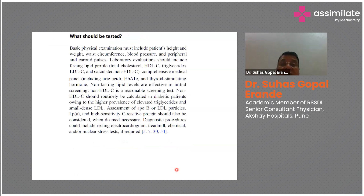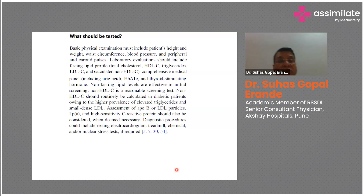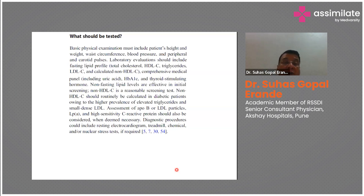Basic physical examination must include height, weight, body mass index, and waist circumference – particularly important as Indians are notoriously centrally obese rather than having whole-body obesity. Also assess blood pressure, peripheral and carotid pulses. Lab evaluations should include a fasting lipid profile: total cholesterol, HDL cholesterol, triglycerides, LDL-C (calculated), and non-HDL. A comprehensive metabolic panel including uric acid, HbA1c, and thyroid levels is also needed.